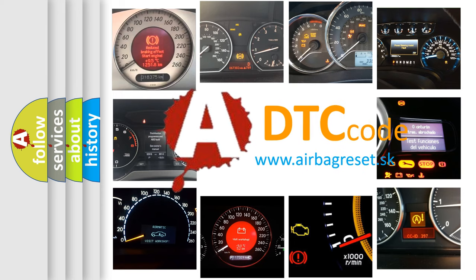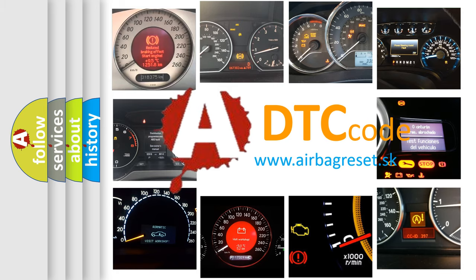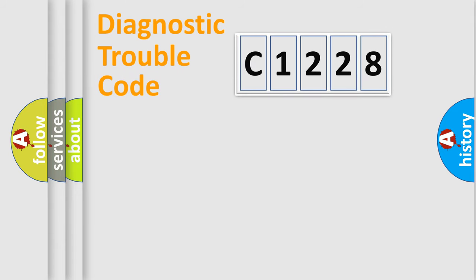What does C1228 mean, or how to correct this fault? Today we will find answers to these questions together.